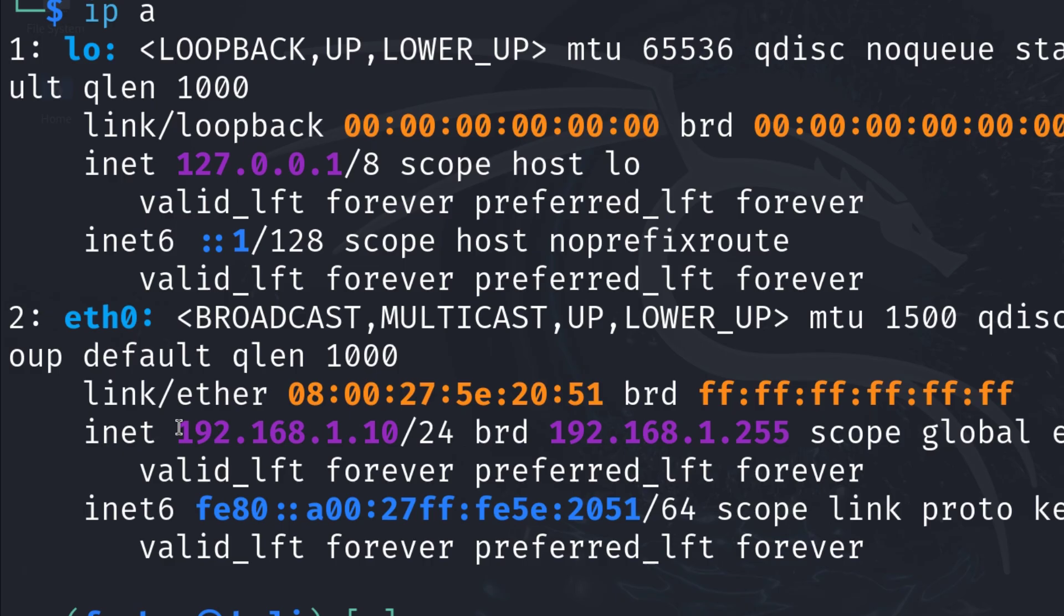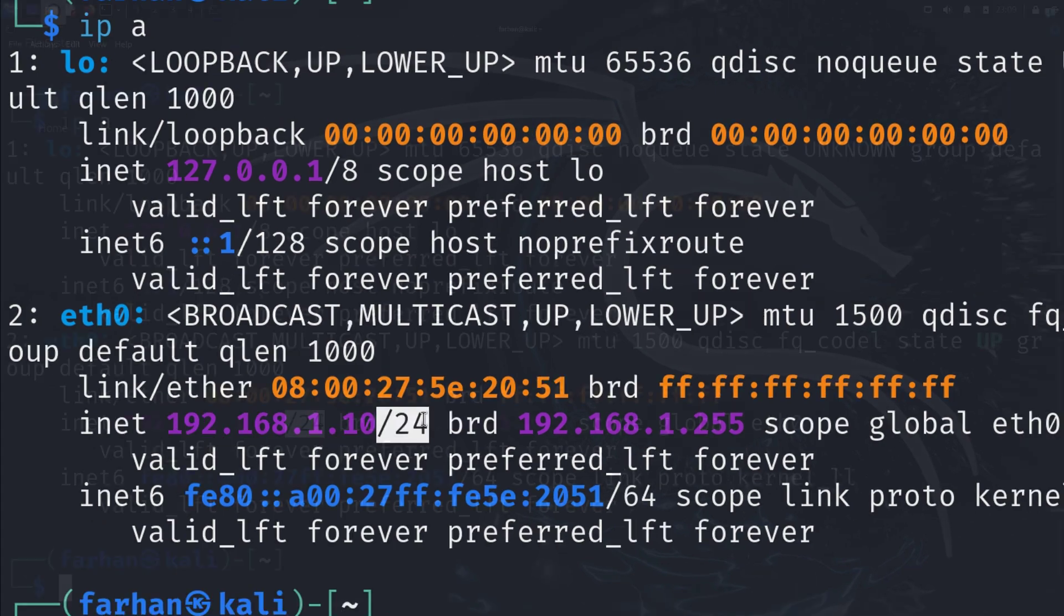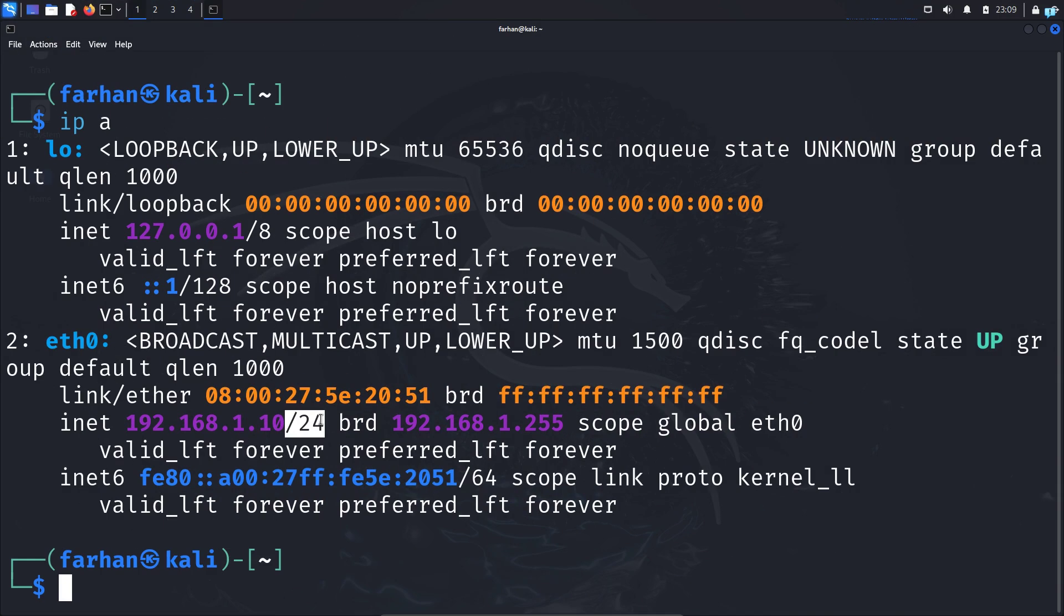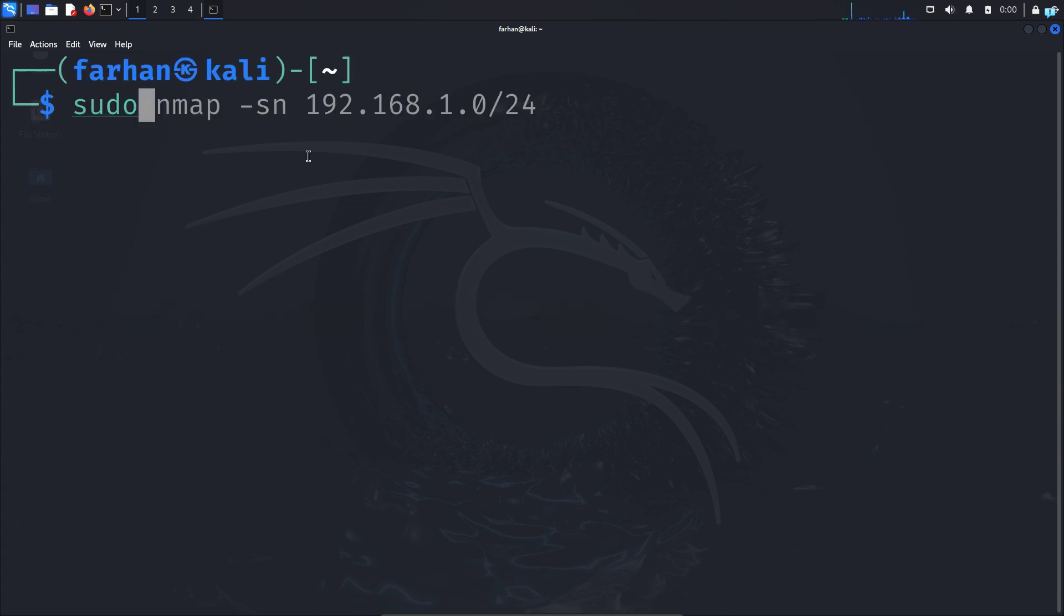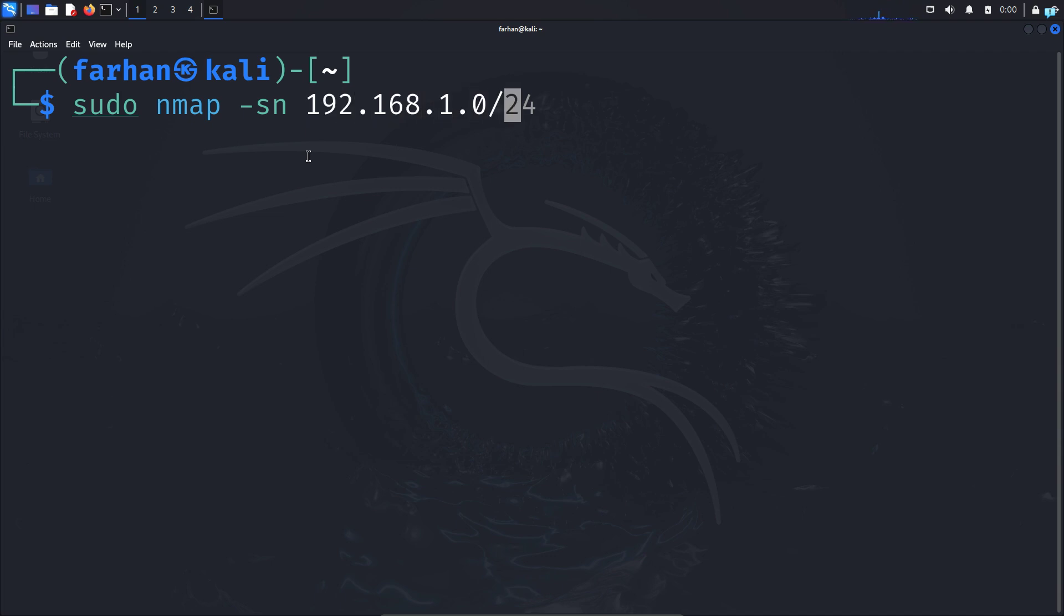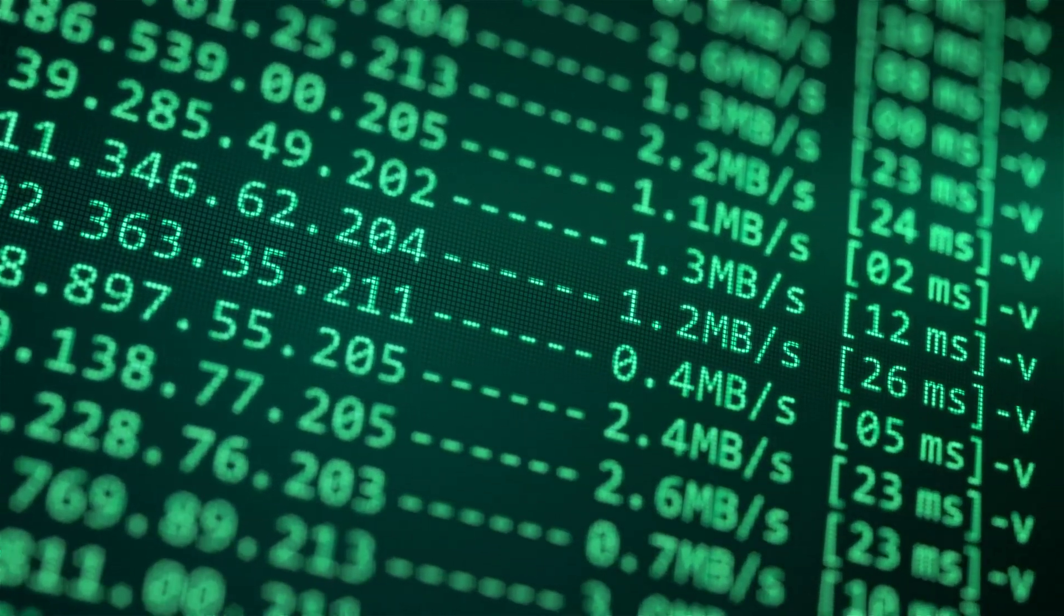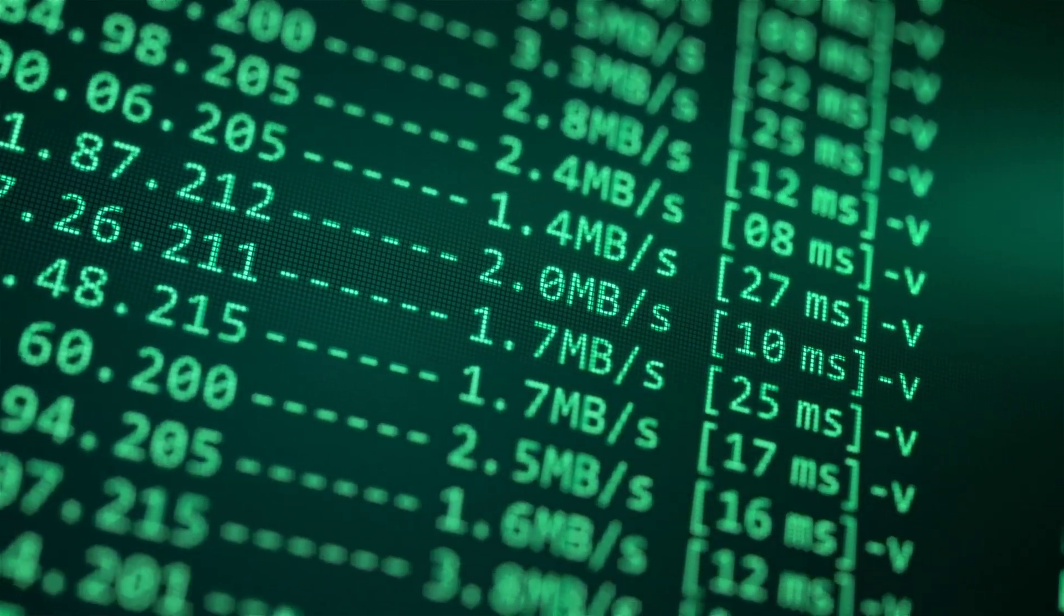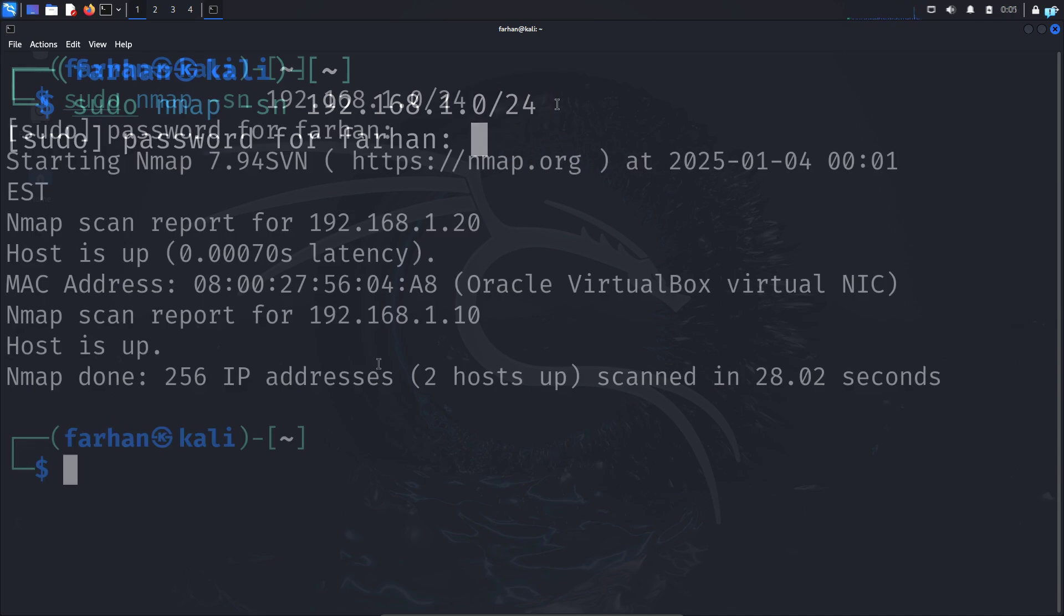I can see my IP address is 192.168.1.10 and my subnet mask is /24. So to check all the devices that are connected to my network, I will type the command sudo nmap -sn 192.168.1.0/24. -sn is a simple ping scan. It will ping all the IP addresses from 0 to 255 and determine whether the host is online or not. So I will press enter.